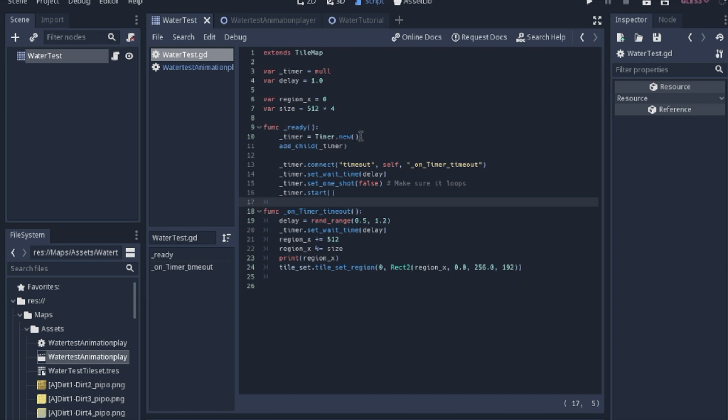we will create a new timer. We will add that timer to the scene. And you could do that with just a node here, but I just thought it was interesting how to do it in the code. But if you make a timer in code, you need to connect it to a function. We'll set the wait time, and we'll make sure that it loops. And then we will start the timer.